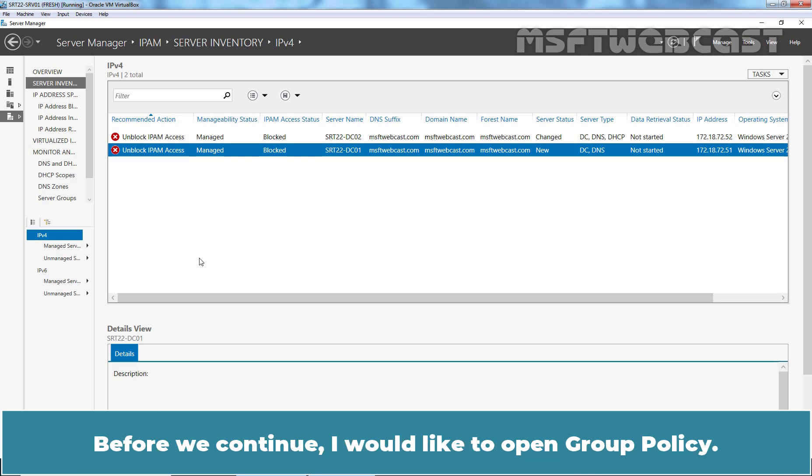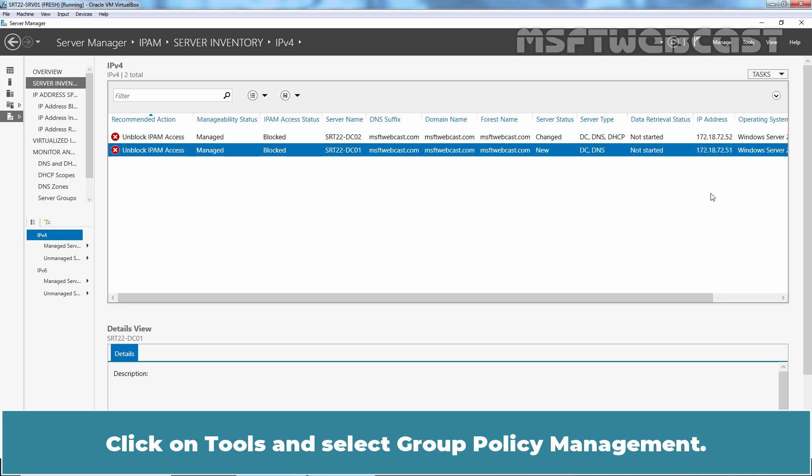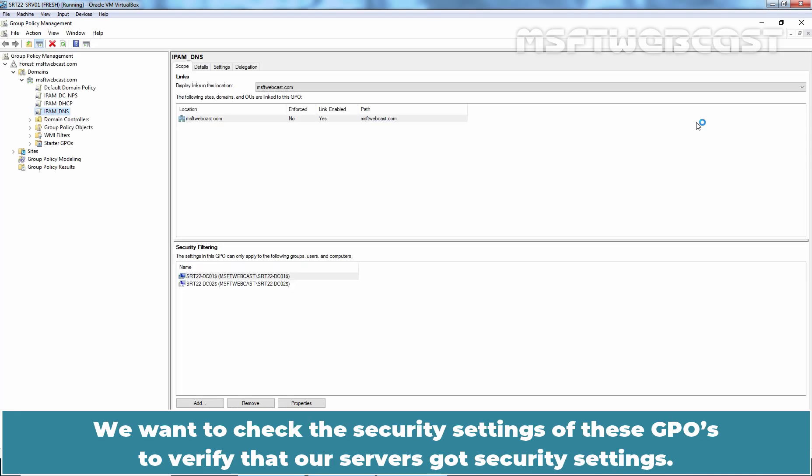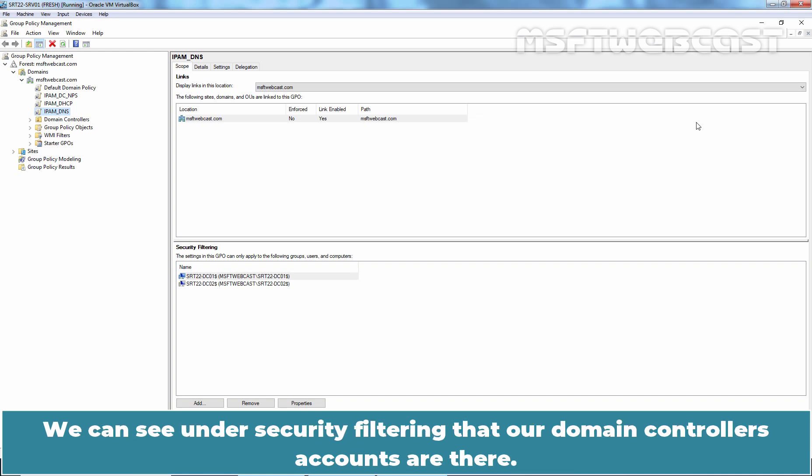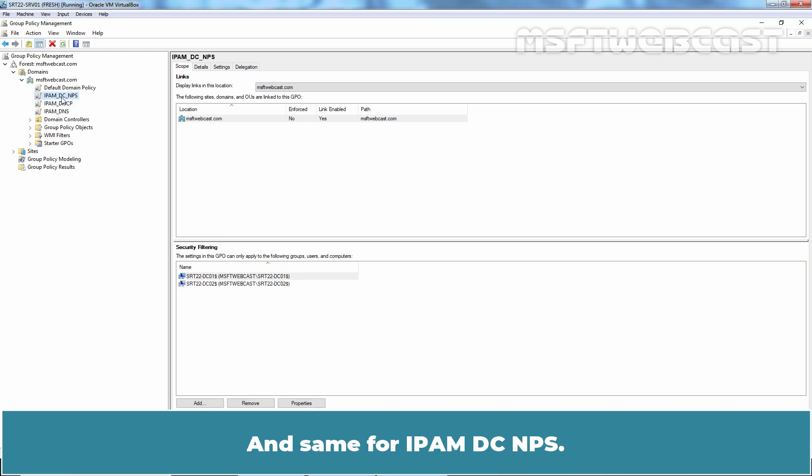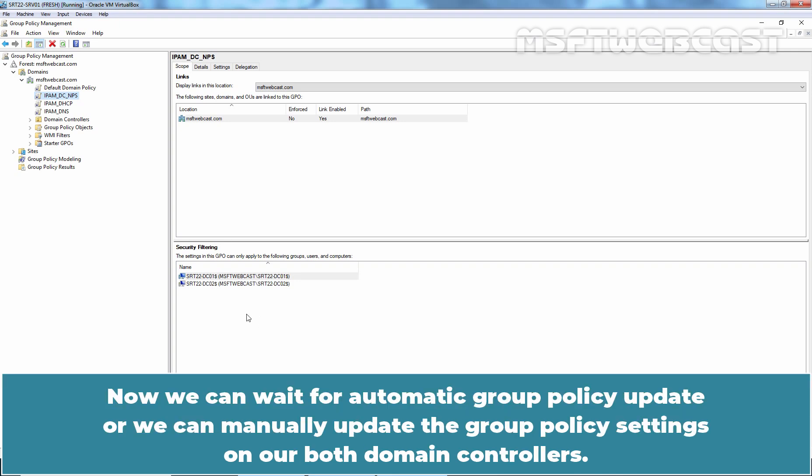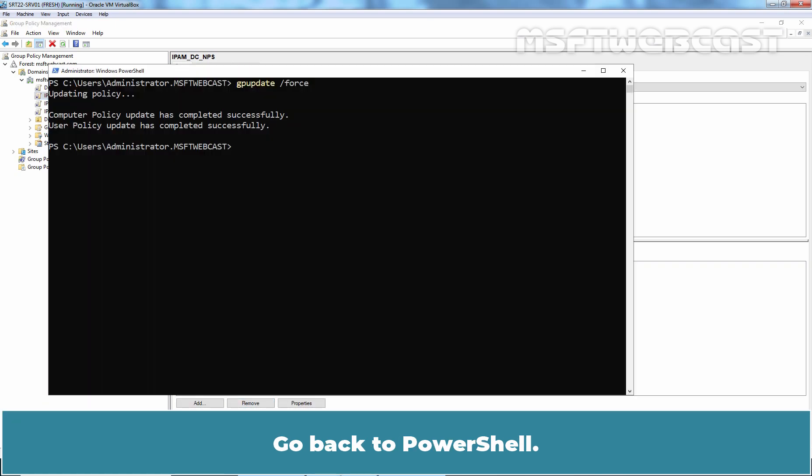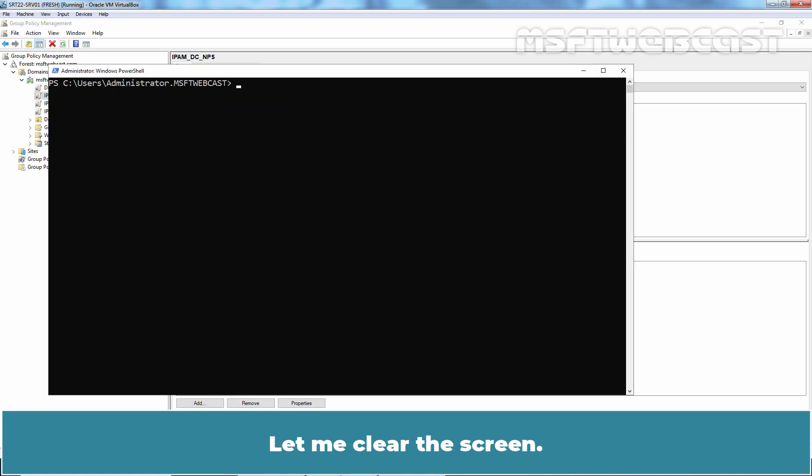Before we continue, I would like to open Group Policy. Click on Tools and select Group Policy Management. We want to check the security settings of these GPOs to verify that our servers got security settings. We can see under Security filtering that our domain controllers accounts are there. For DNS, we can see only one domain controller is there. And same for IPAM DC and PS.